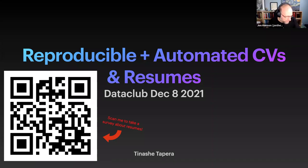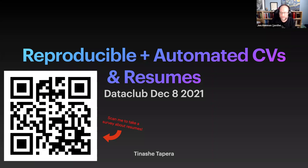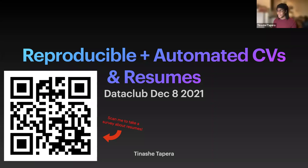Welcome to the R4DS project club. This is our third meeting and Tinashe is going to show us how to build dynamic resumes. Take it away.